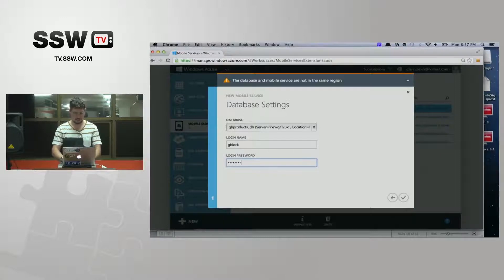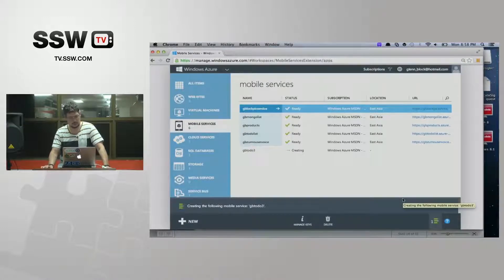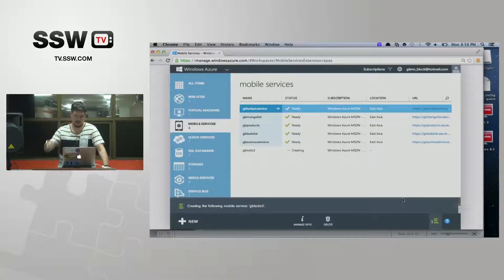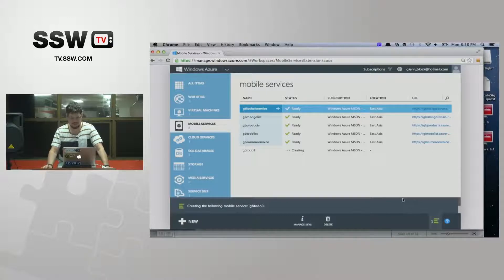I'm going to use an existing database instance. I already have a database so I'm just logging into it, but it could have created a new one for me. Now it's going to create my mobile service. This one might run a little bit slow because I've created a mobile service in a different data center than the database, which you should not do. It will take a few seconds for the mobile service to spin up and then we'll see what it gives us.